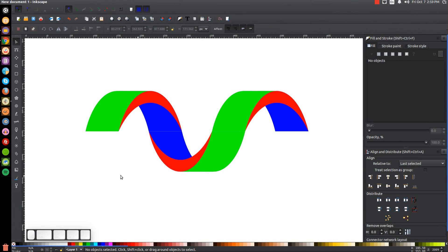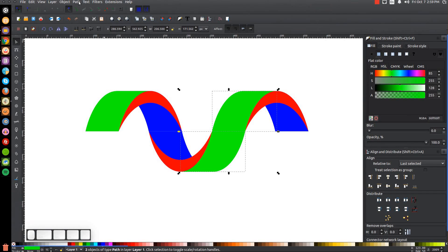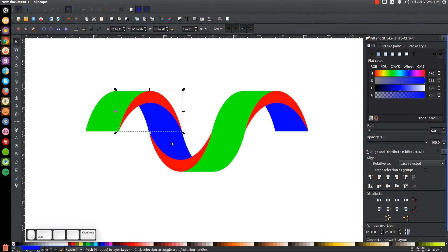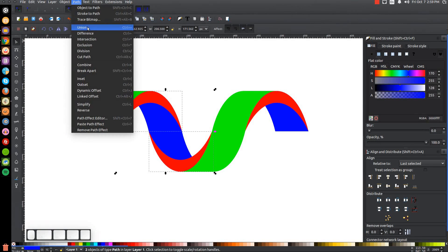We just have to color it in and put some finishing touches on it. Click on the green shape, hold shift and click the green shape beneath it, and unify them together by going to Path > Union. Take this blue shape and send it to the bottom so it's not sticking out above the green shape. Do the same on the other side — click on the blue shape, hold shift and click the blue shape beneath it, and go to Path > Union.